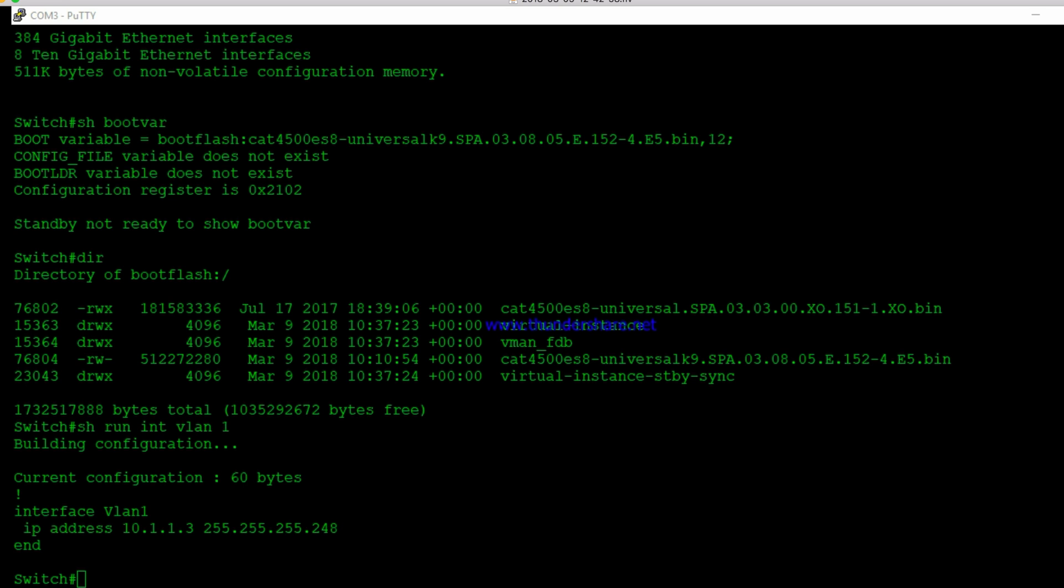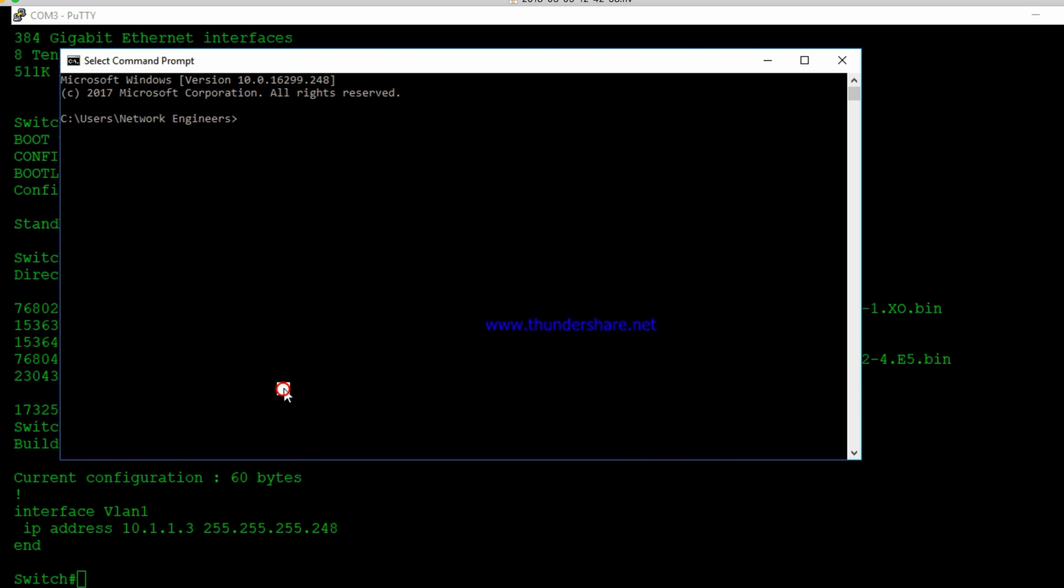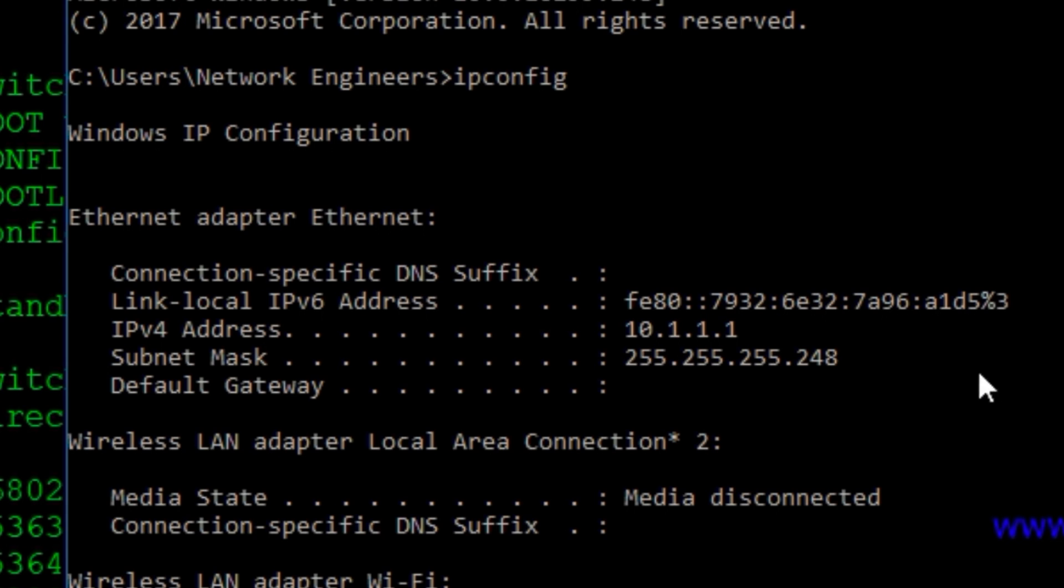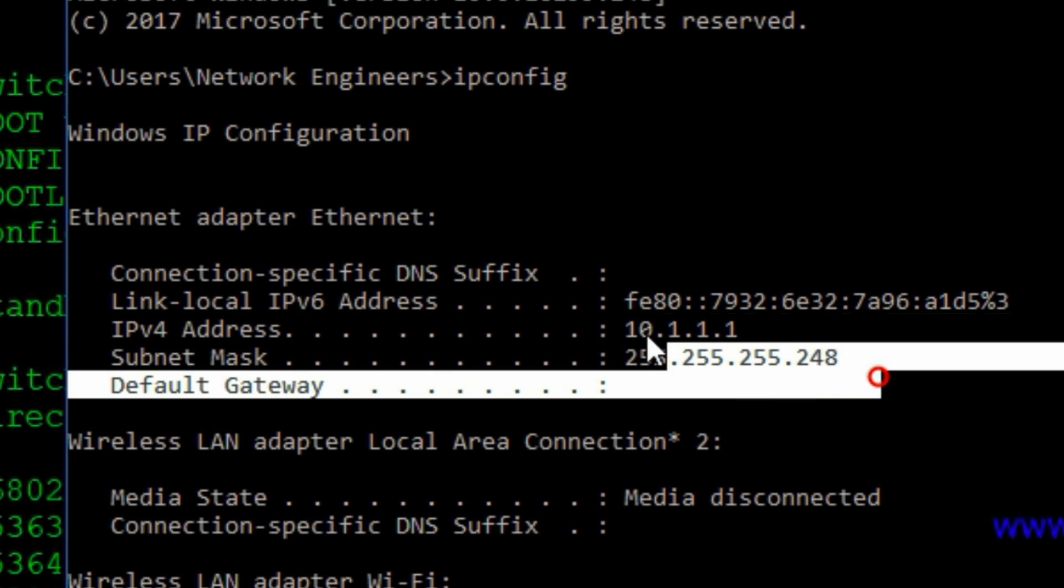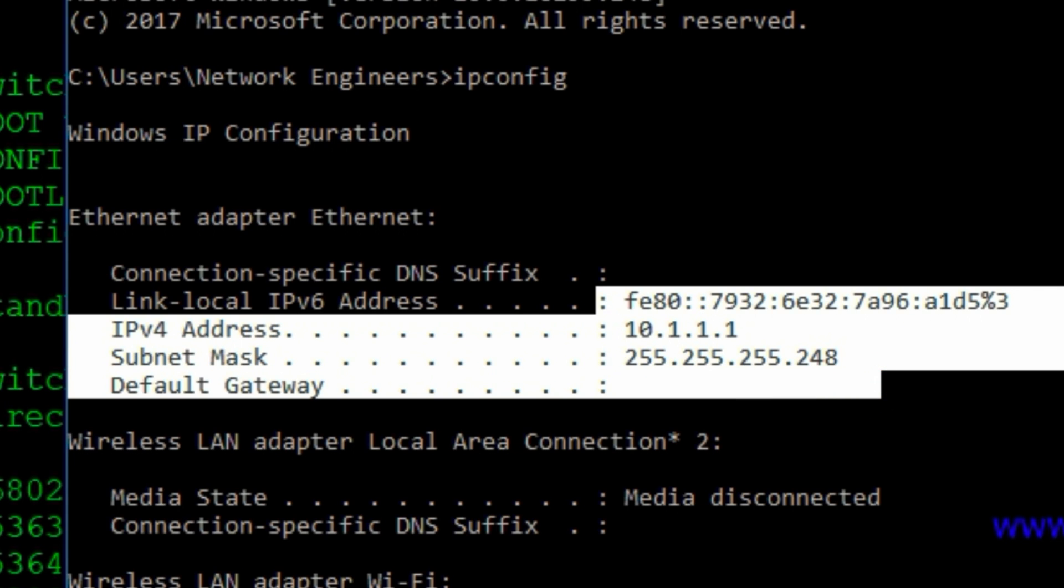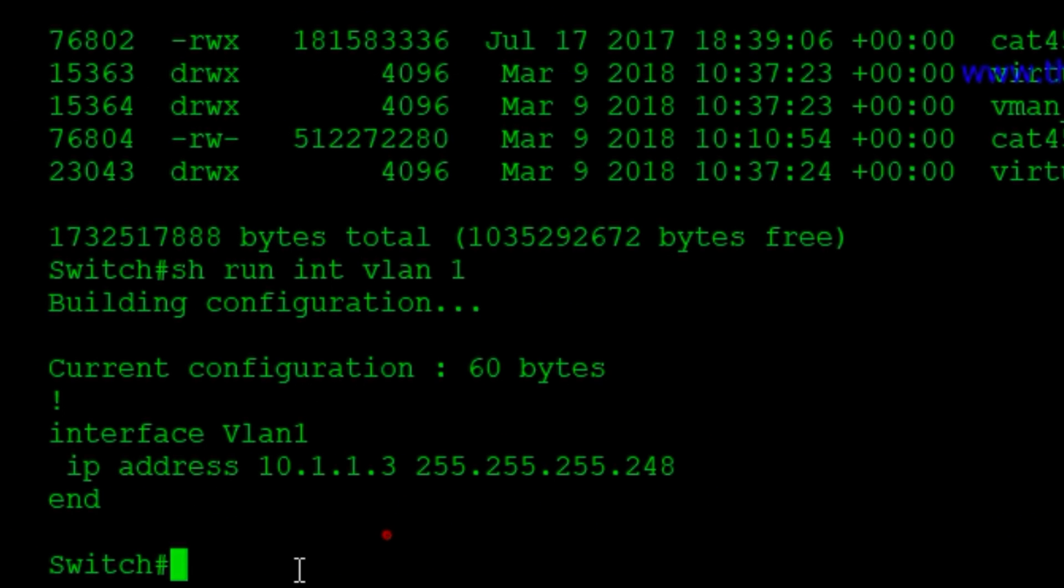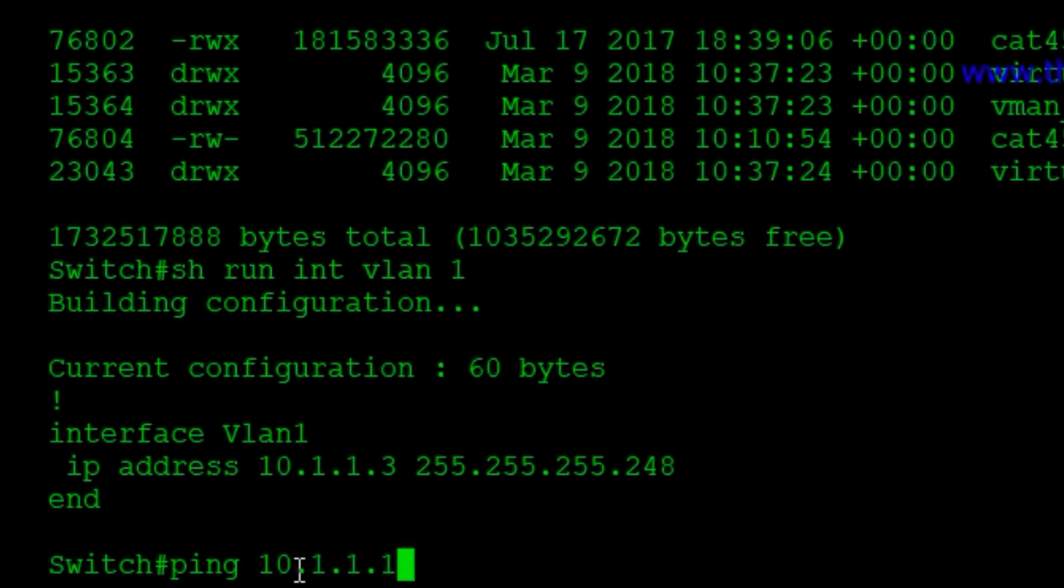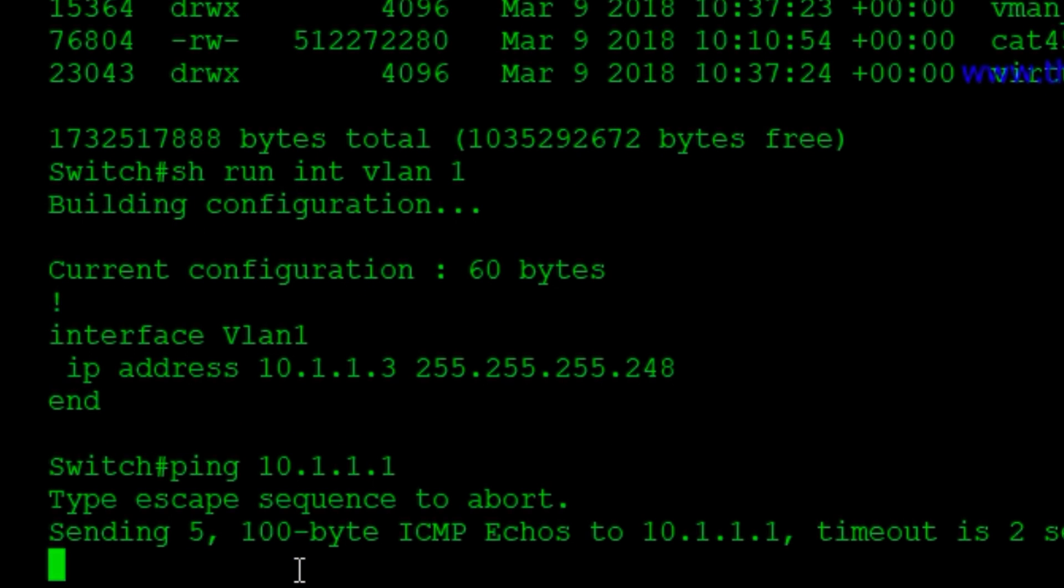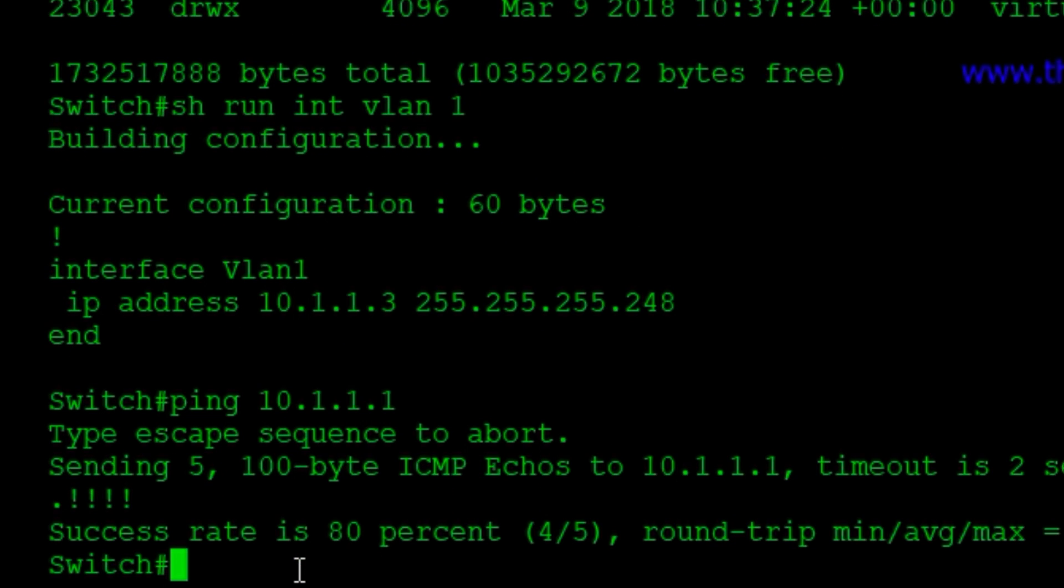I had to set an IP address in VLAN 1. By default, all ports are in VLAN 1. And then on my PC, here at the command prompt, you can see I'm 10.1.1 with a 248 subnet mask. And my router's 10.1.1.3 with a 248 subnet mask. So we're in the same network.